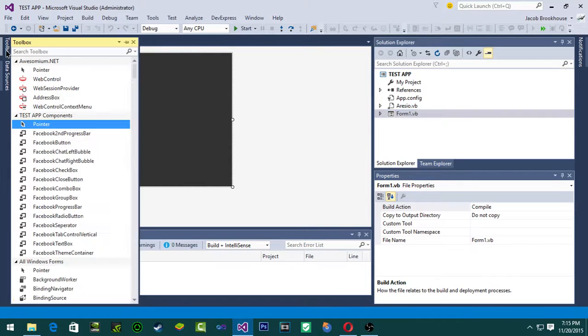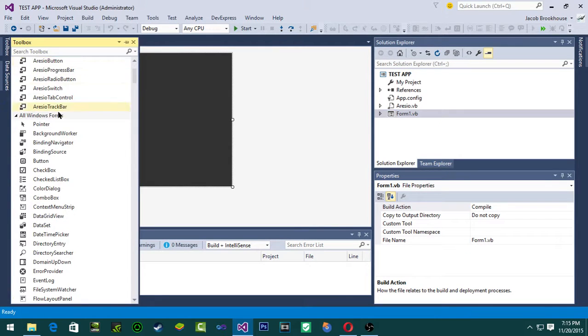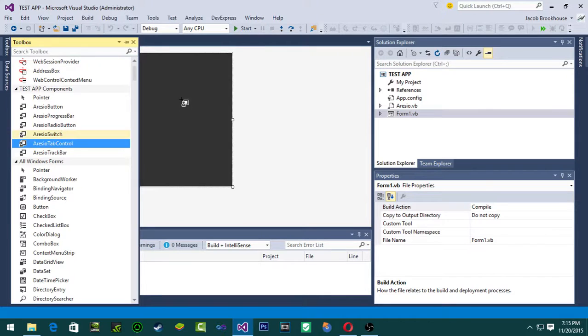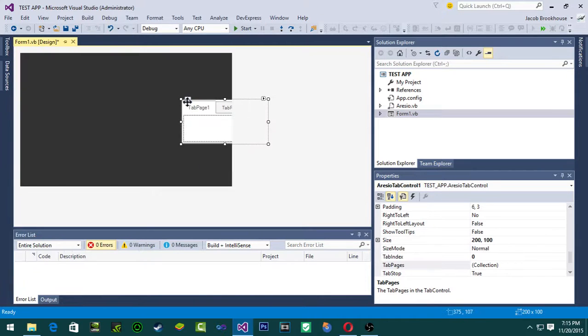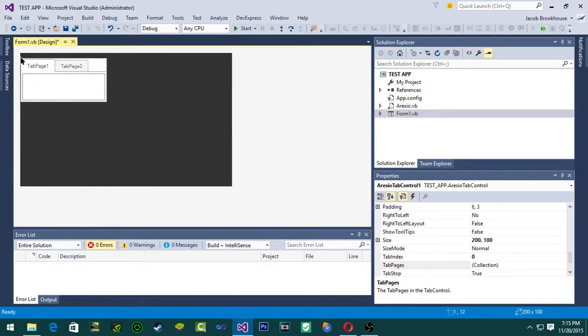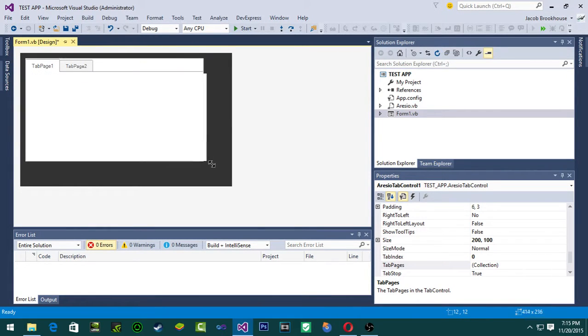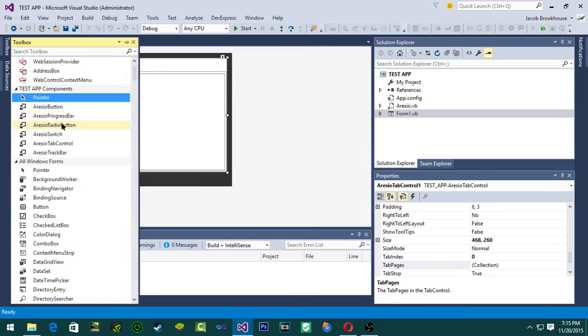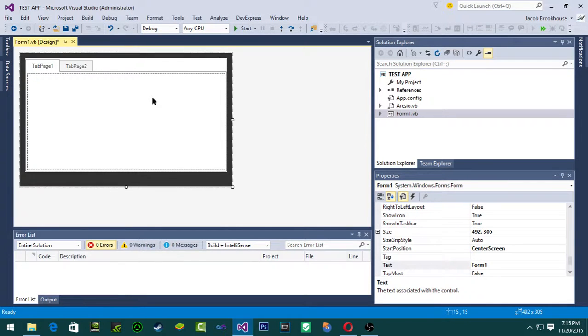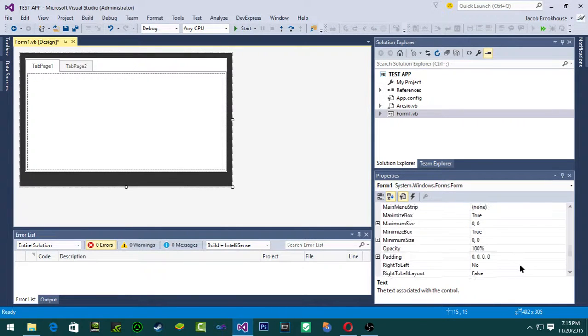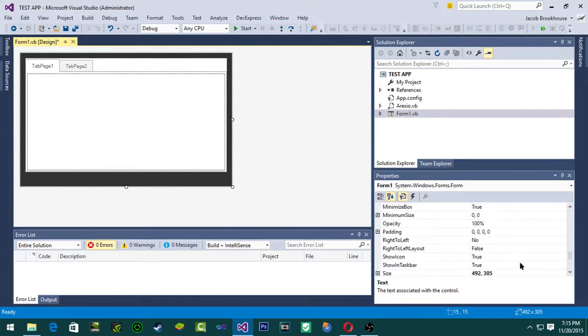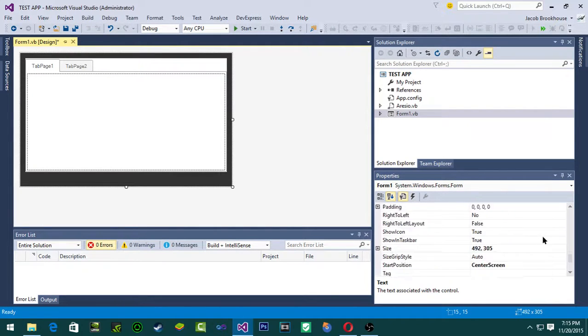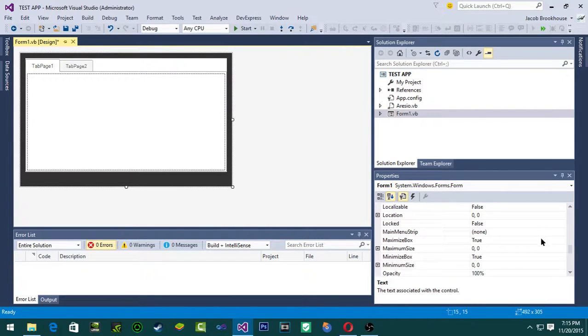And then you go over to toolbox and then here's all the Resio theme stuff. So let's say you want the tab control, that's what that looks like. I can change this back to the normal form because it doesn't look too well if I can find the border style.